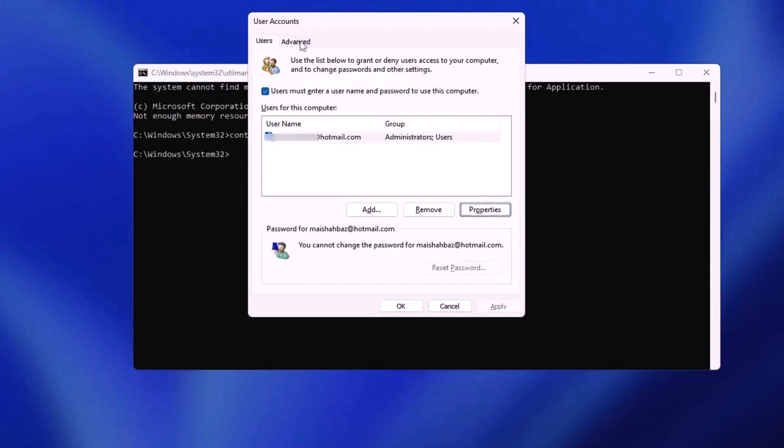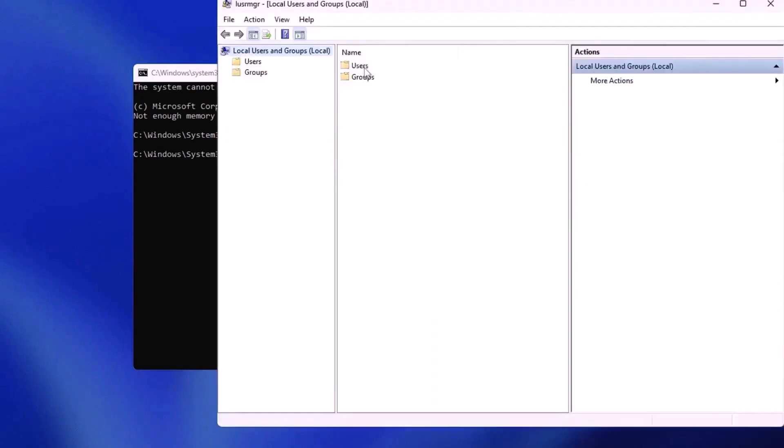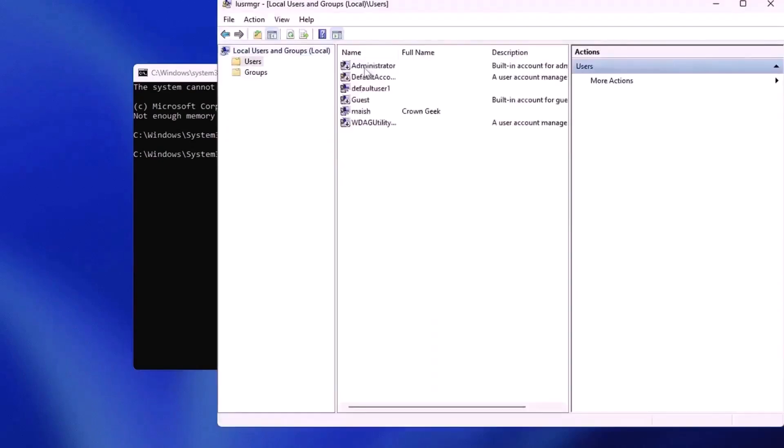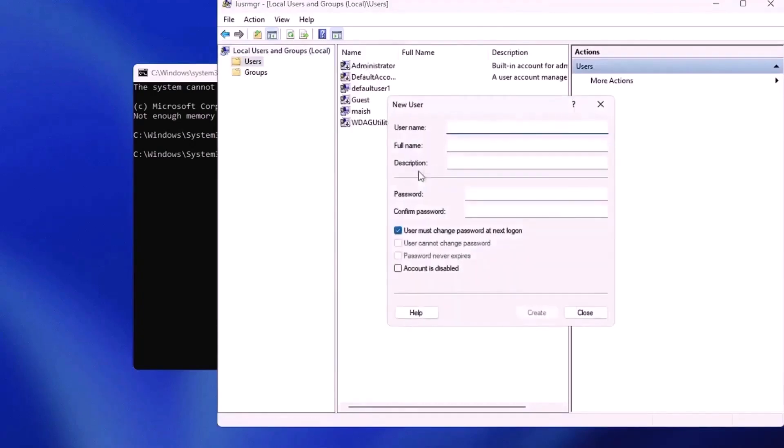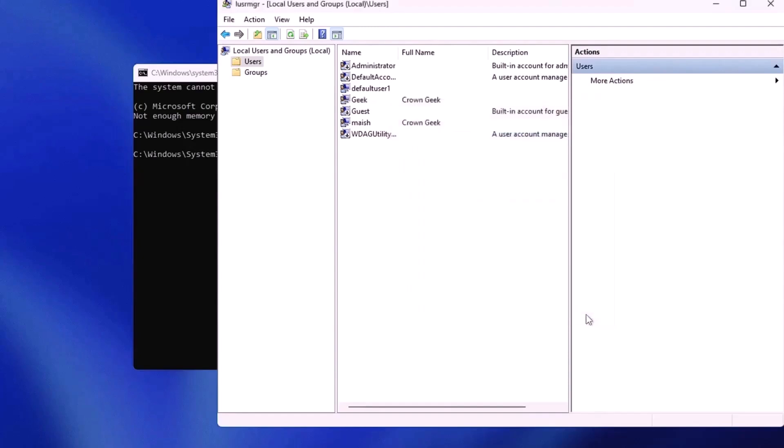Click on the advanced tab, then under the advanced user management section, click advanced. This will open the user management console. In the console, go to the users section, double click it, and right click in the empty space. Select new user, give the new account any name you like, and then hit create.